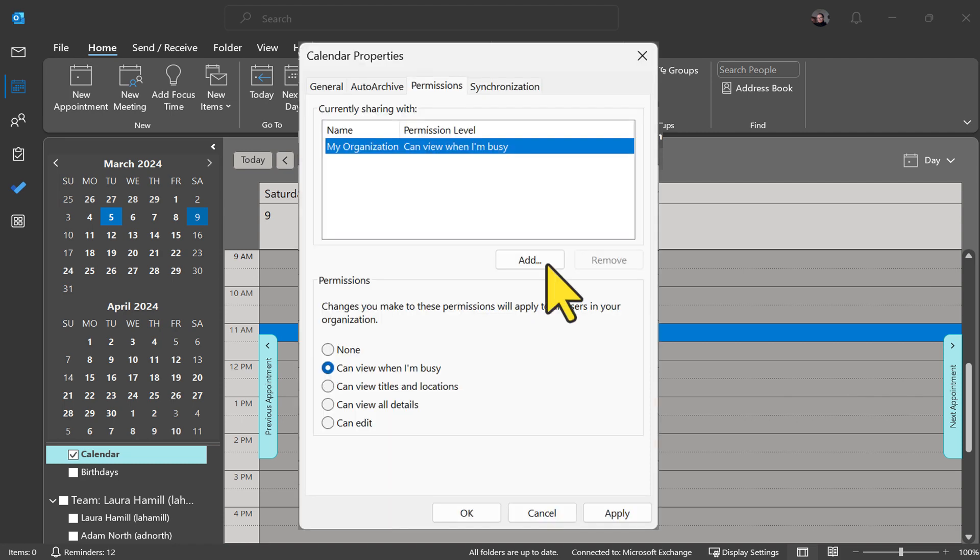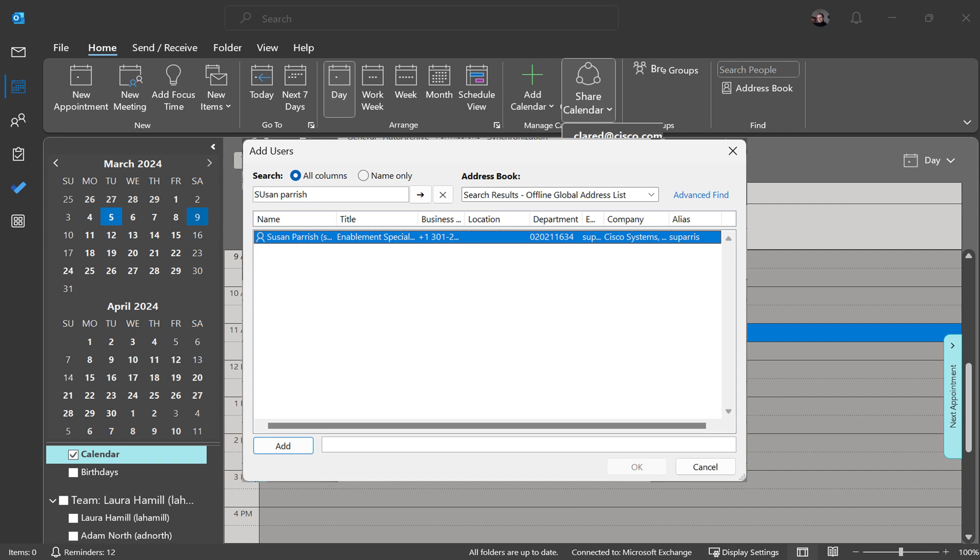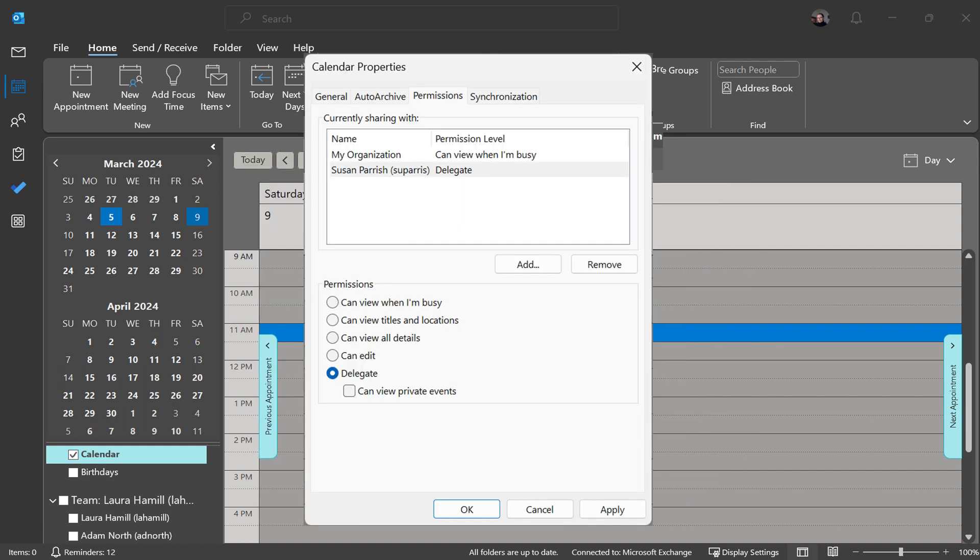Click on the add button. Search for the person's name that you would like to give scheduling capability to. Click on add and click on OK. Last step, make them a delegate. Click on apply and OK.